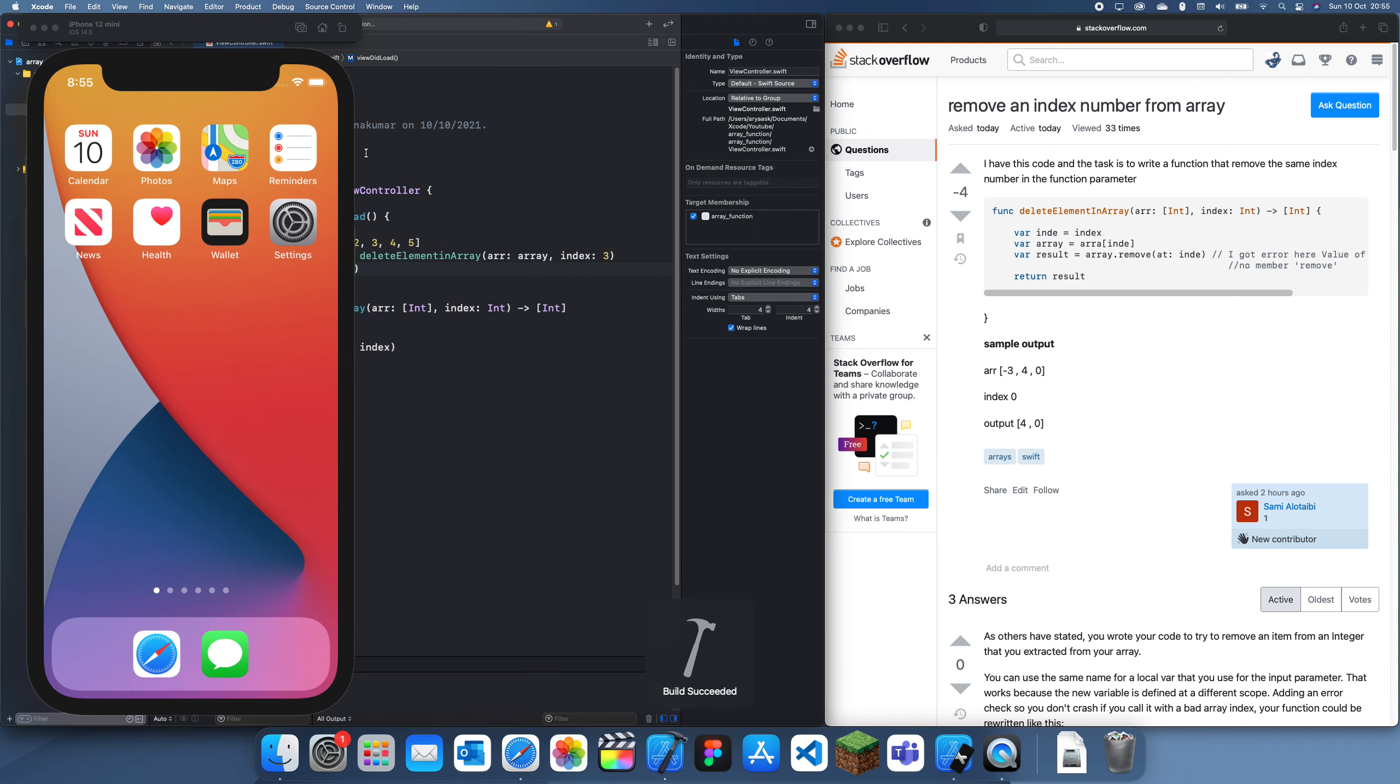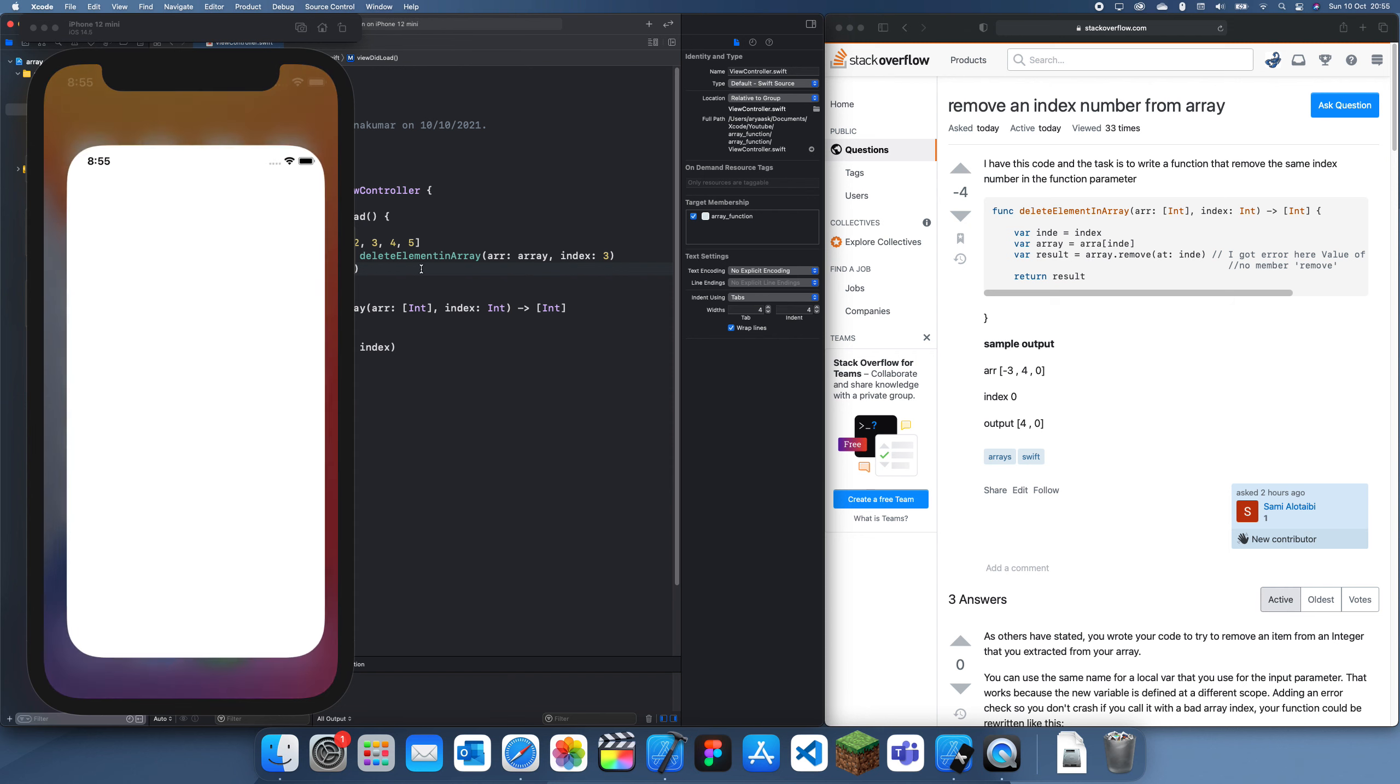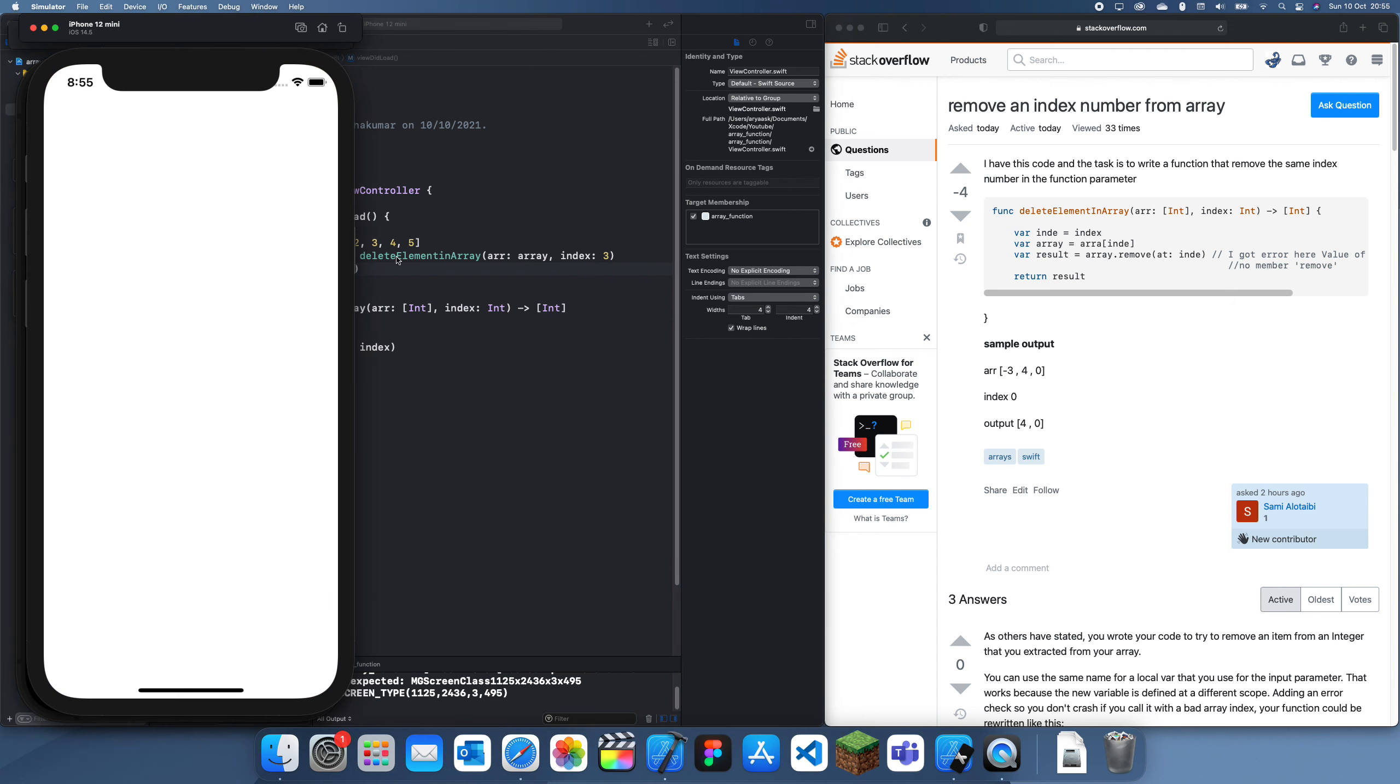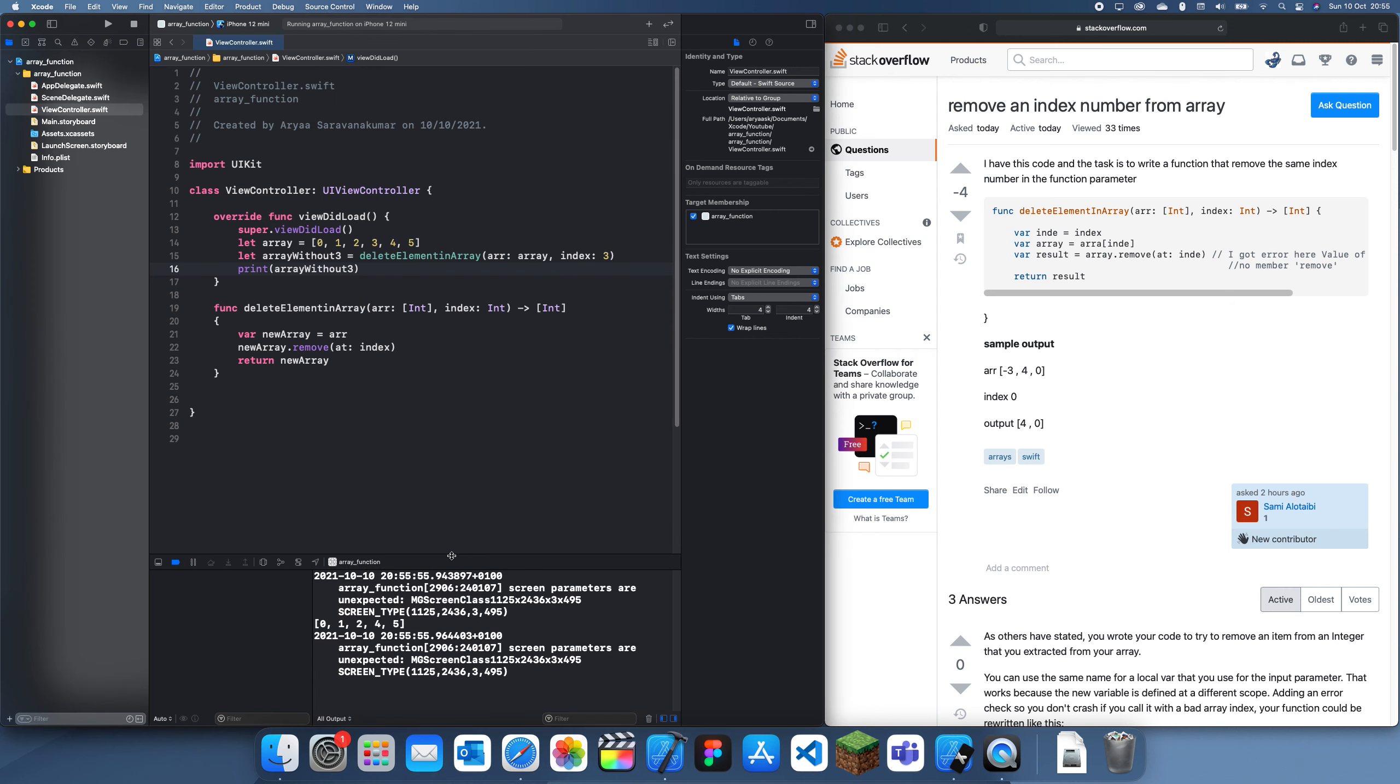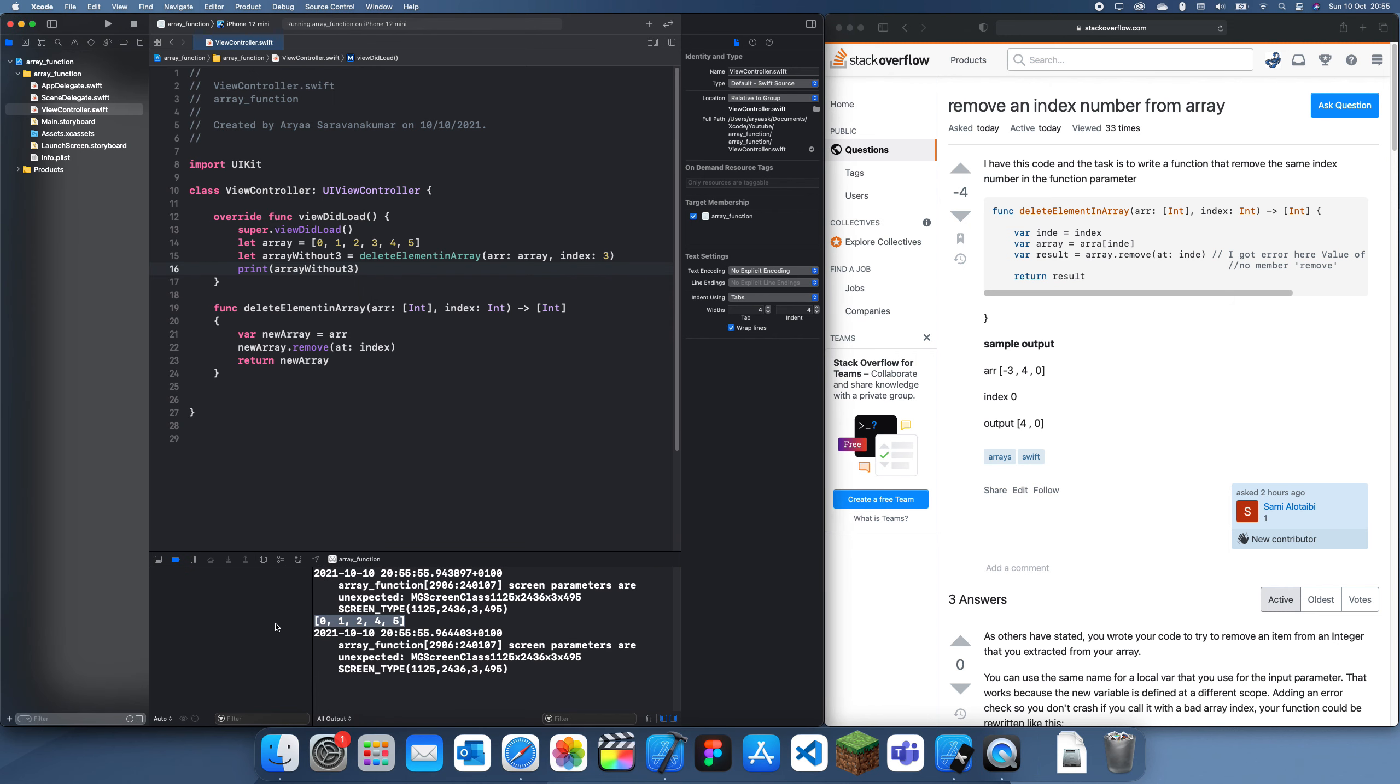And let's run this again. And we should just get this array but without 3. I think. Yep there we go.